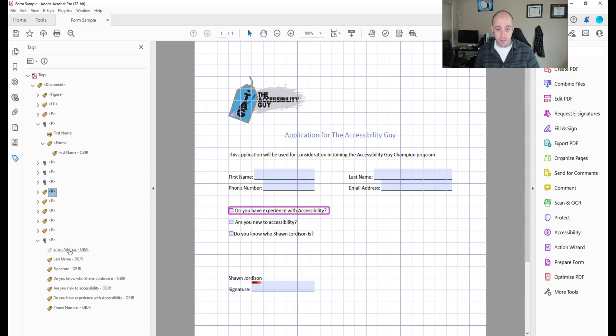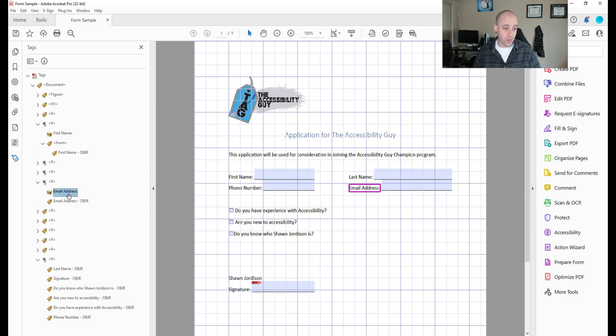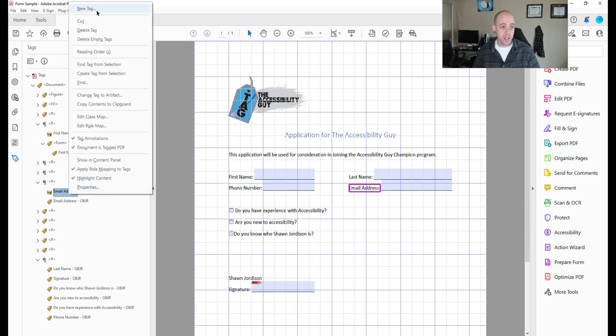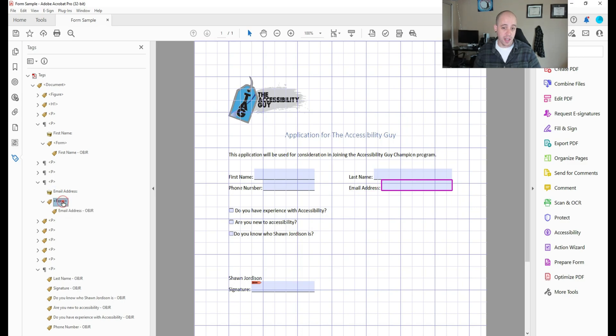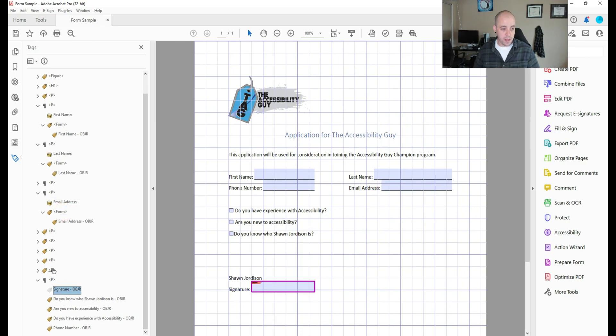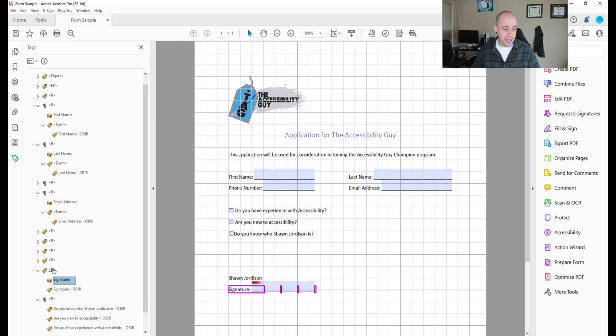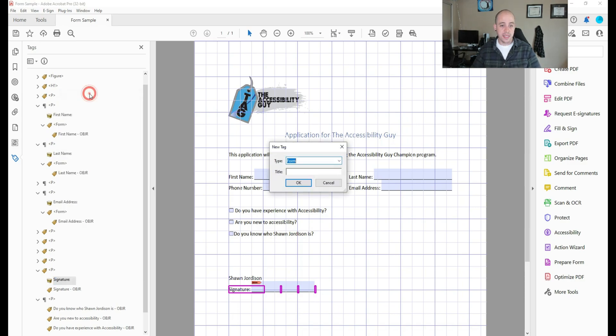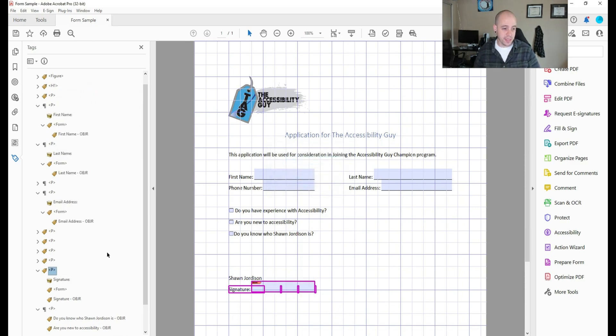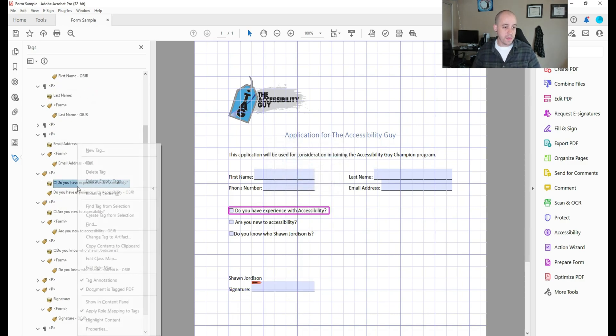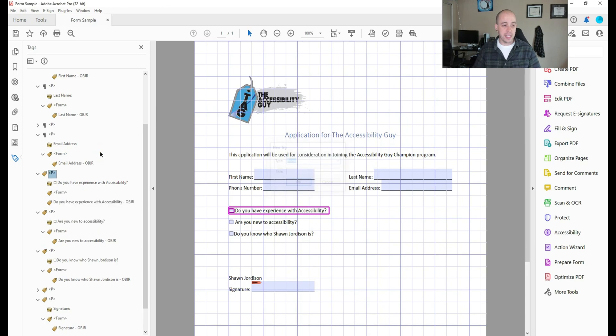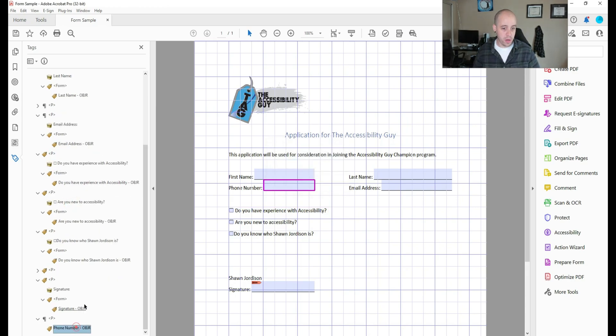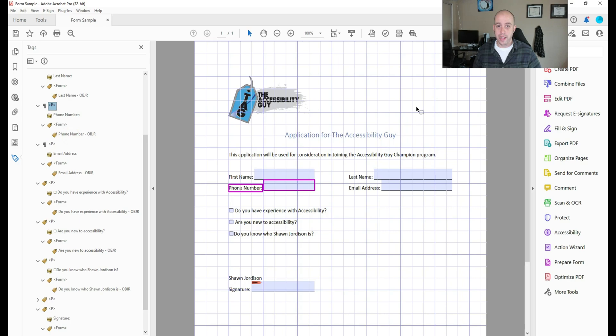Let's take email address, move it to the right location, create a new tag called form, and move the content into it. This can become a little tedious, but it is a very important step. And I'm simply placing all of these into the right location. Got one more phone number.